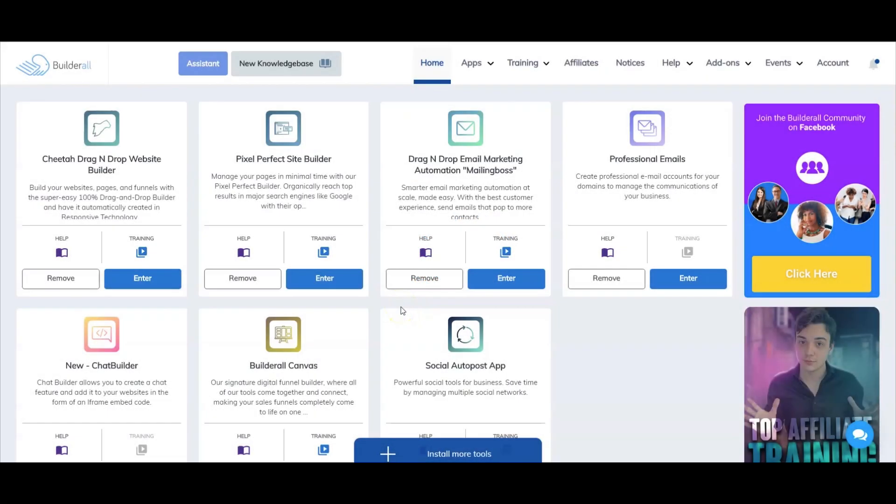Hi everyone, I'm Frank Jimenez with the Builderall team. In this video, I will show you how to add and verify a new sender email address inside MailingBoss. Let's get started.